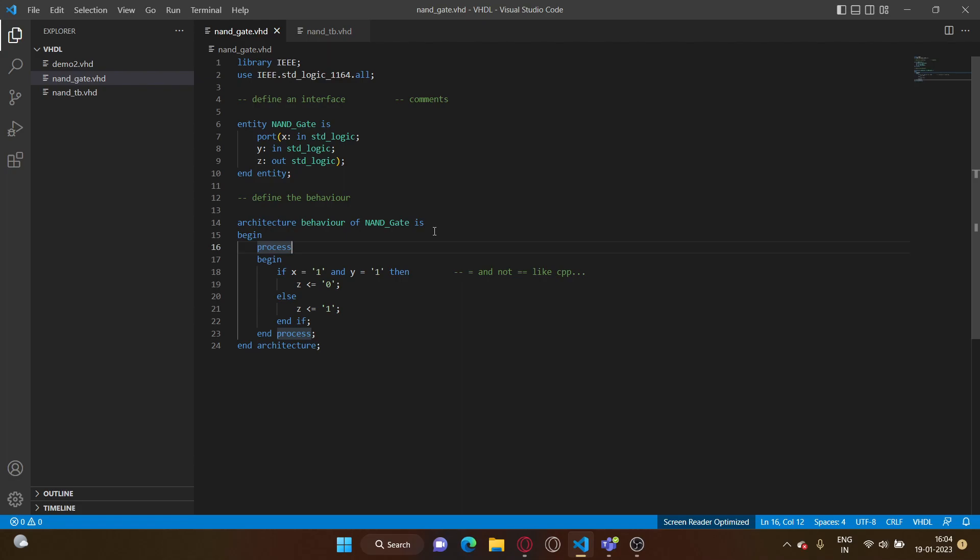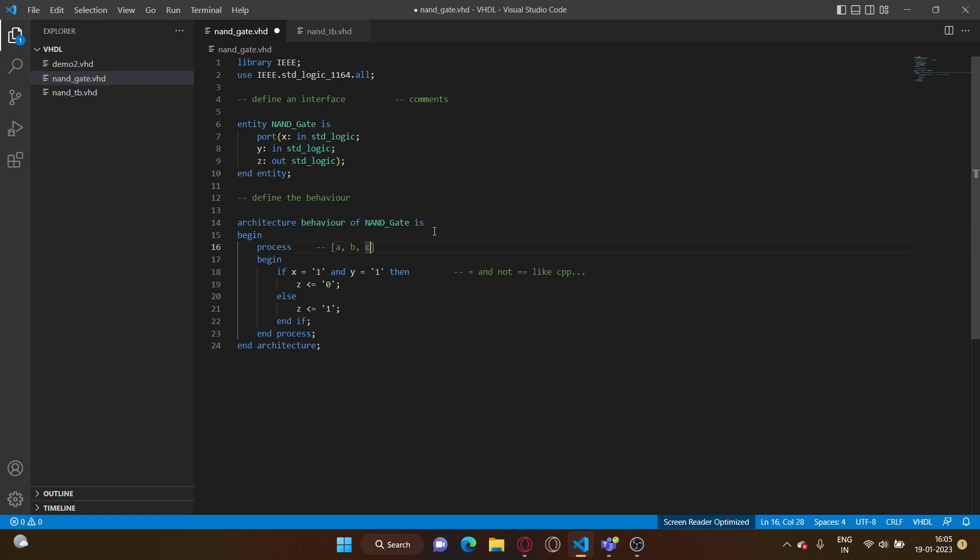That's pretty much it about how you can implement the NAND gate, but there's something important missing over here. So let's talk about something called the sensitivity list of a process. The sensitivity list of a process is a list of signals such that if any of the signals in this list changes, then the process is re-evaluated, it runs again.